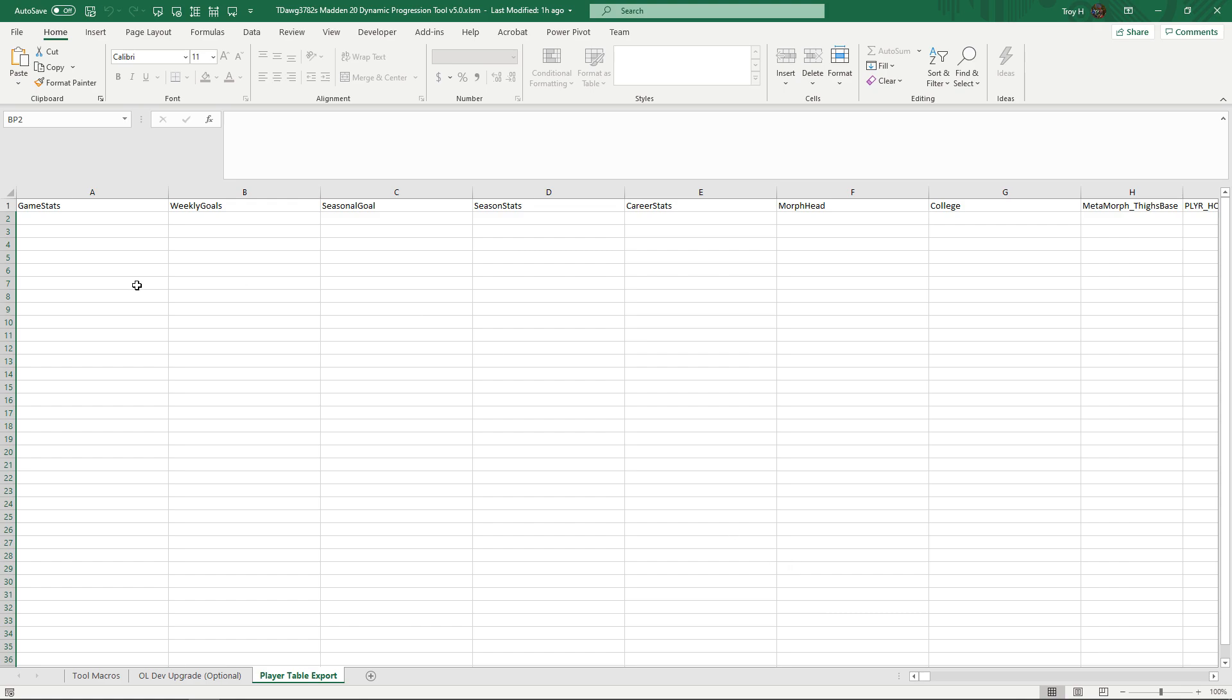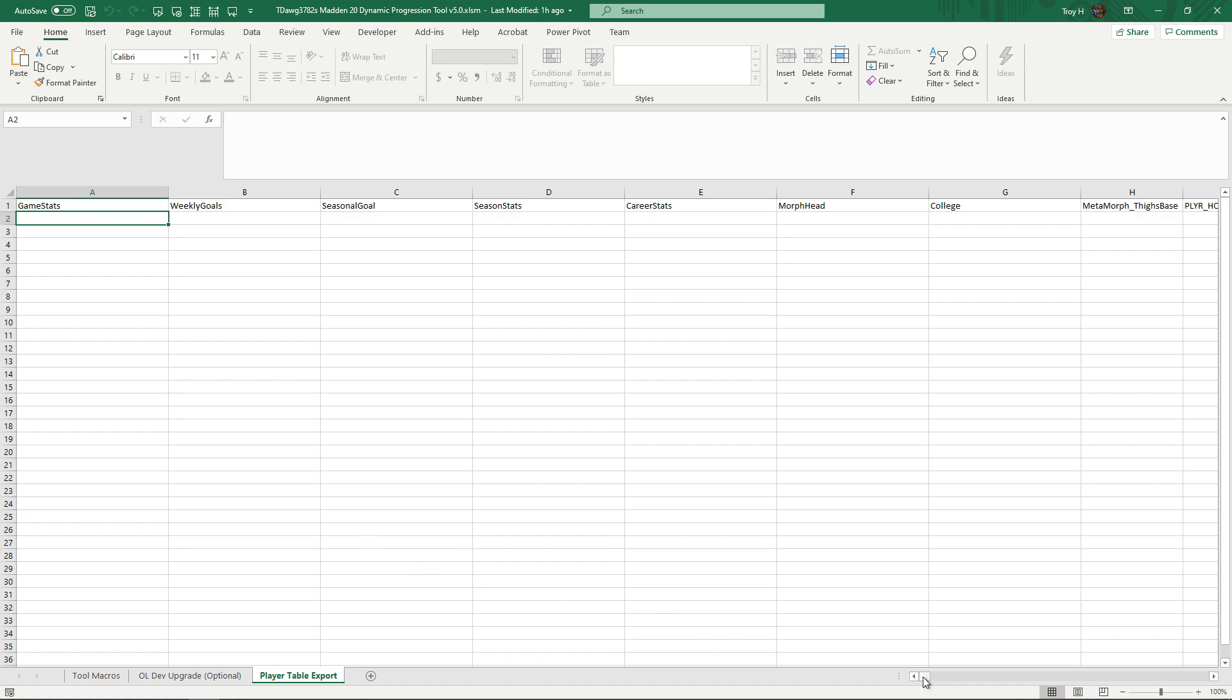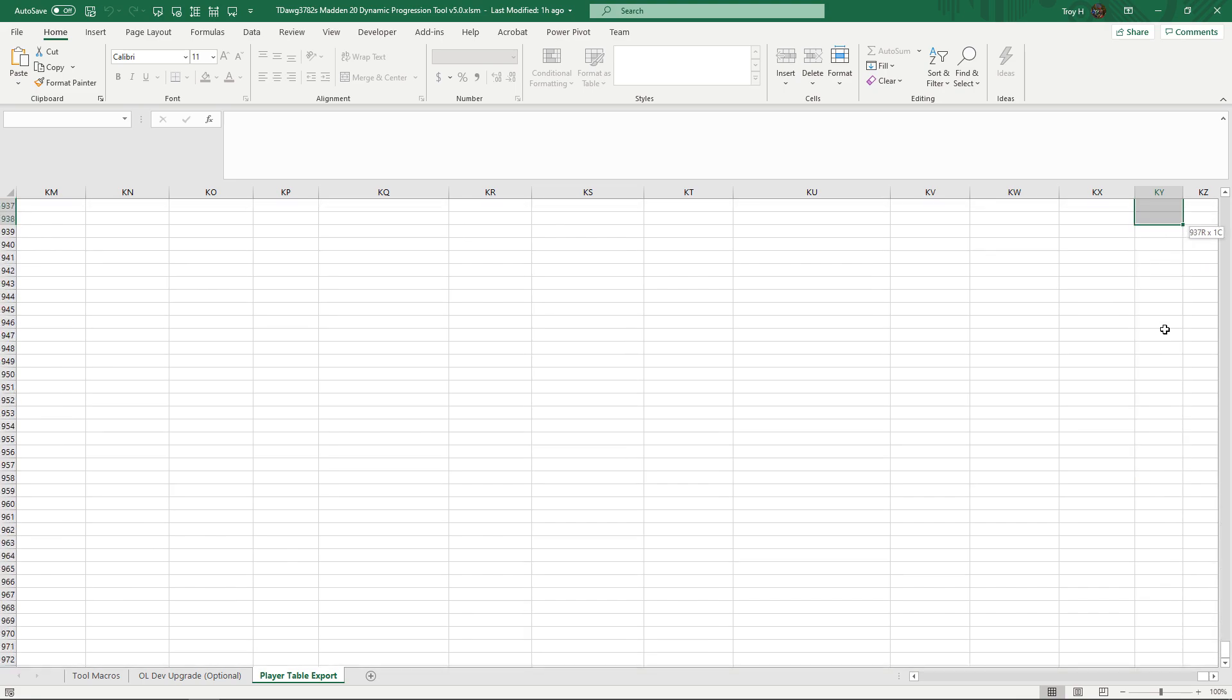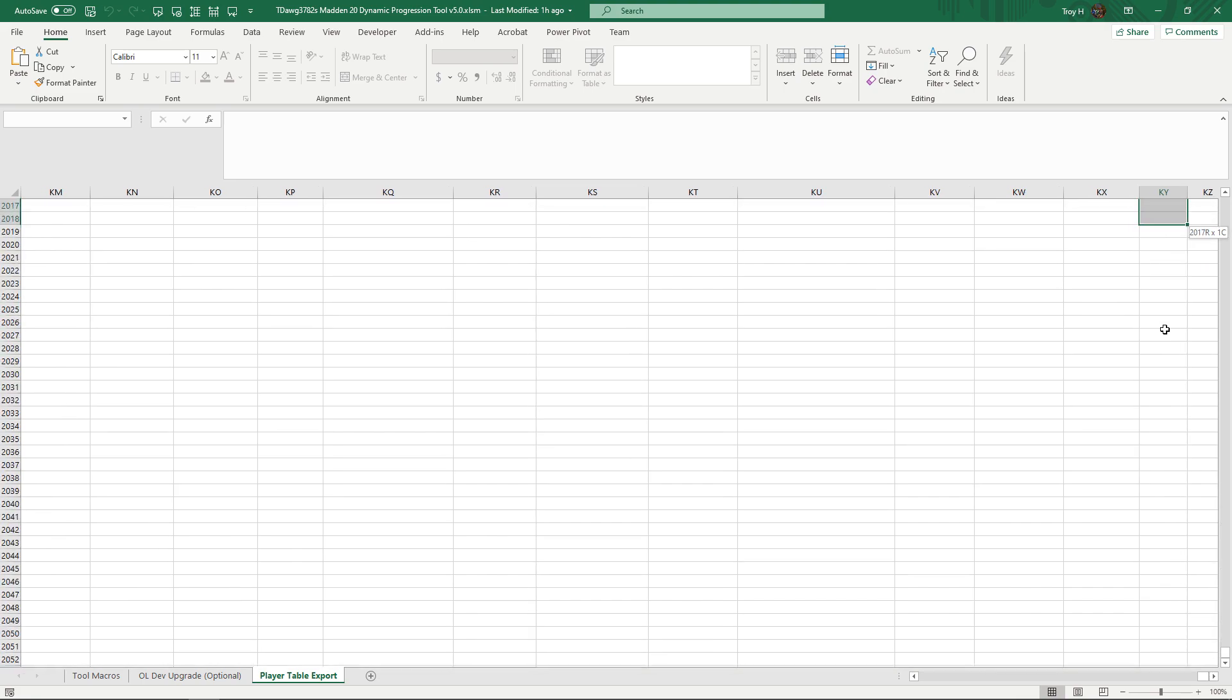You're just going to select from A2, go all the way over here to KY, and then you're going to have to go down to - it's not going to show up for me because I don't have anything here - but you want to go all the way down to 3960 or 3961, that's how far down the player table goes.